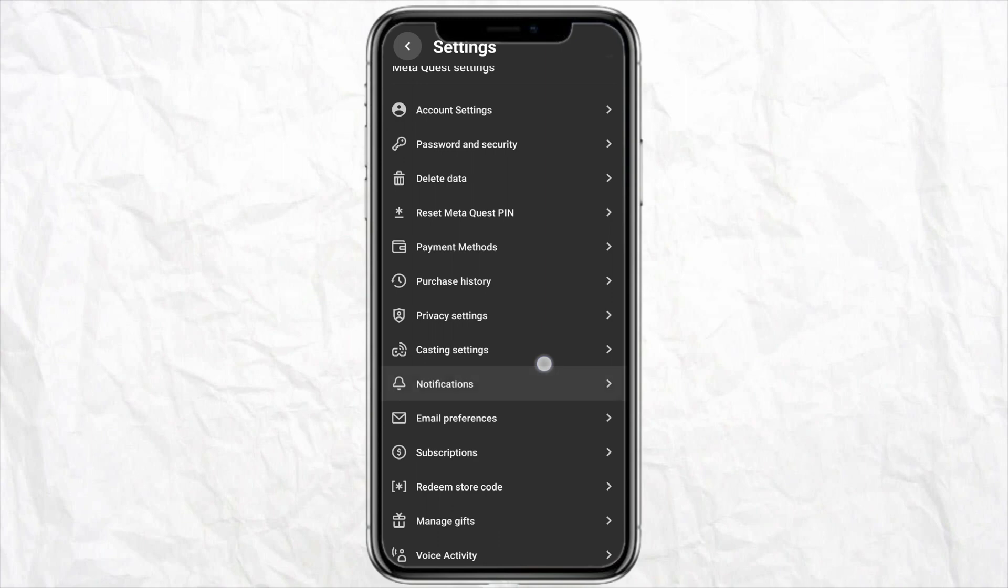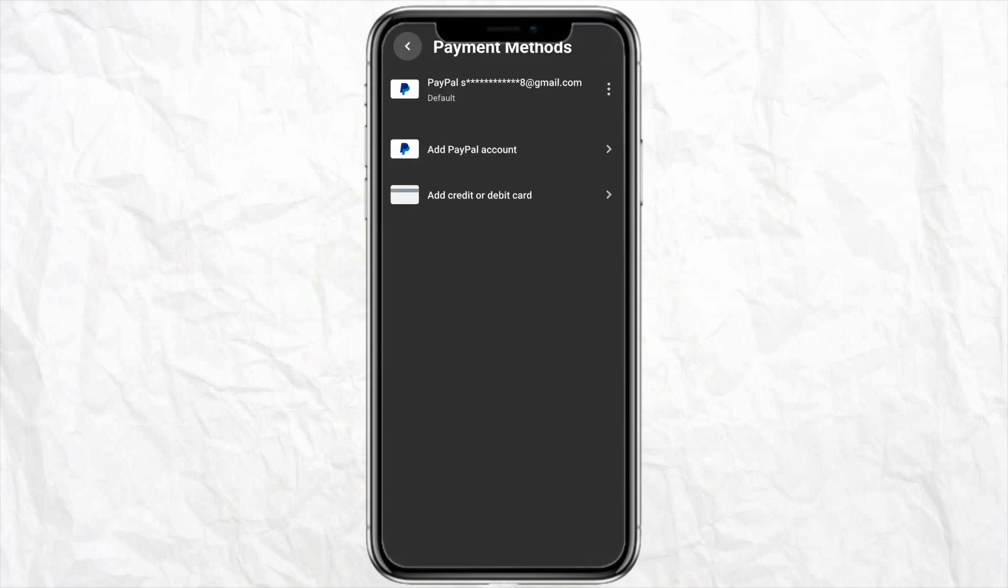When you scroll down, you will see the option called Payment Method, so just tap on it.